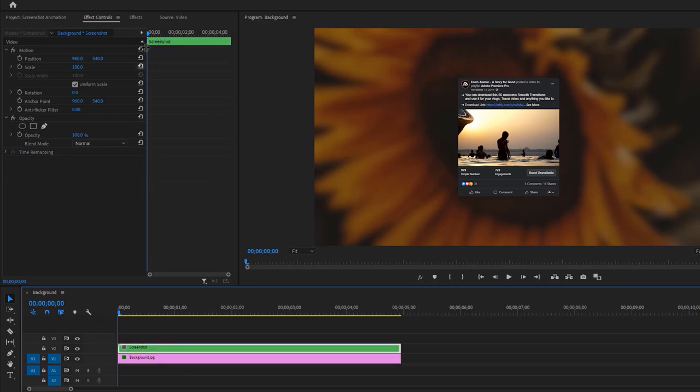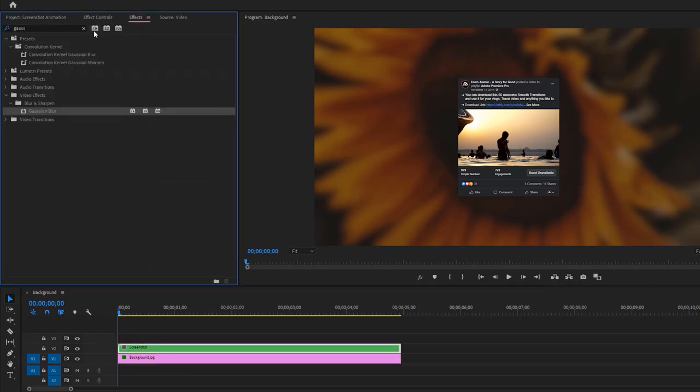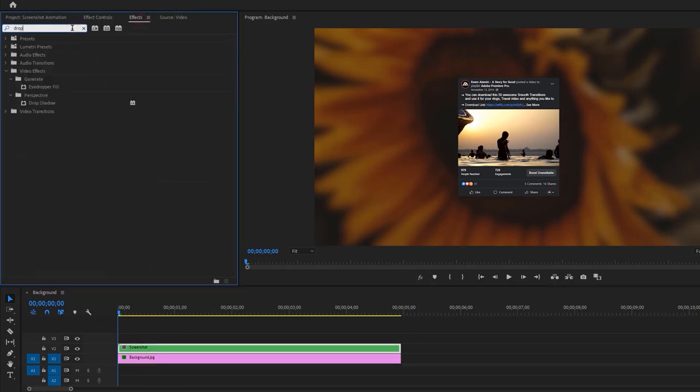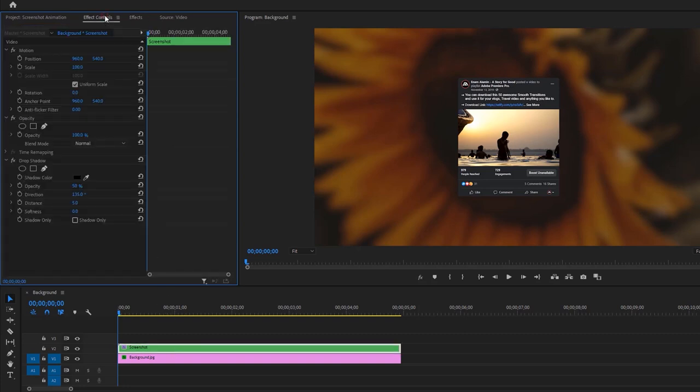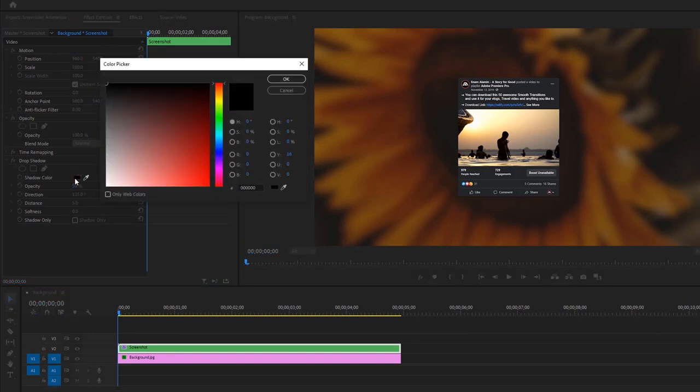Now go to the Effects tab. Then search for Drop Shadow. And apply this effect to the screenshot layer. Inside the Effect Controls tab, choose a shadow color for outer glow.